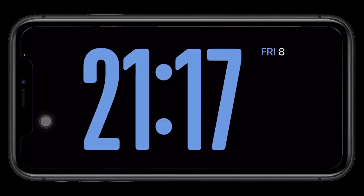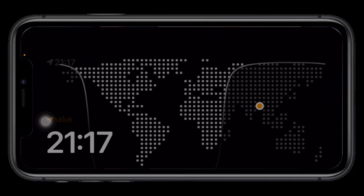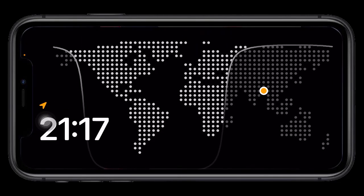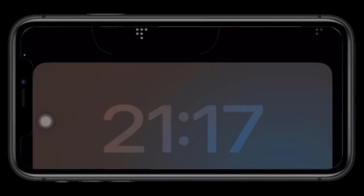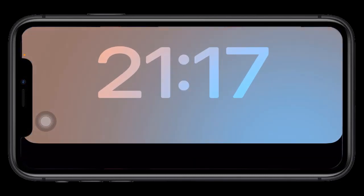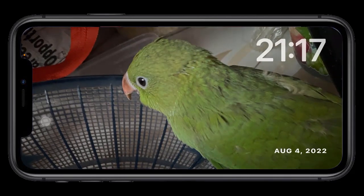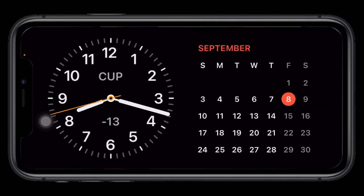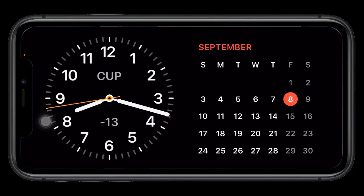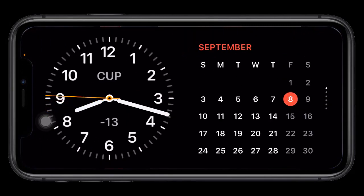Stand-by mode is enabled by default on iPhones running iOS 17 and newer versions. This means there's no setting up needed, though there are still some settings and customizations we will be going through.